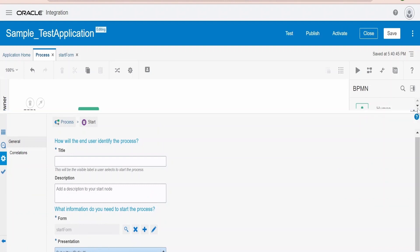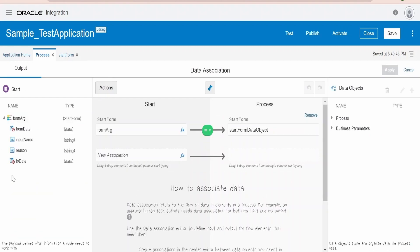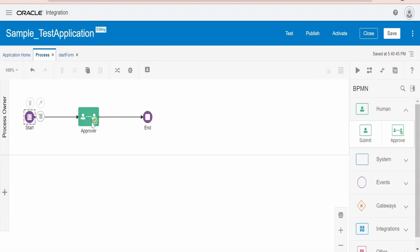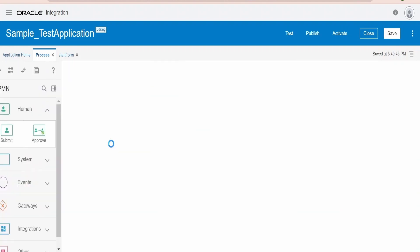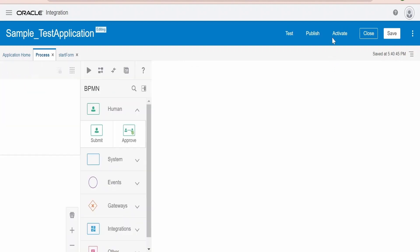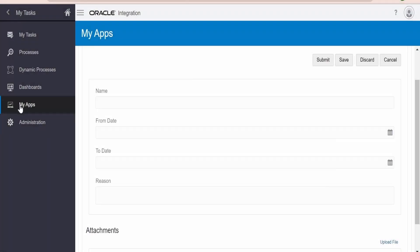Just minimize this and click to go to Properties to make sure the presentation has updated. It has updated successfully with the submitter name. Now let's go to Data Association — whatever we have entered in the form is mapped to the data object. Under data objects it is this one. We need to map from the data object to the form available for the approver. Go to the data association for the approver — it has already been mapped. Let's activate this process application and create a task. After activation, make sure you associate user roles for the process owner.